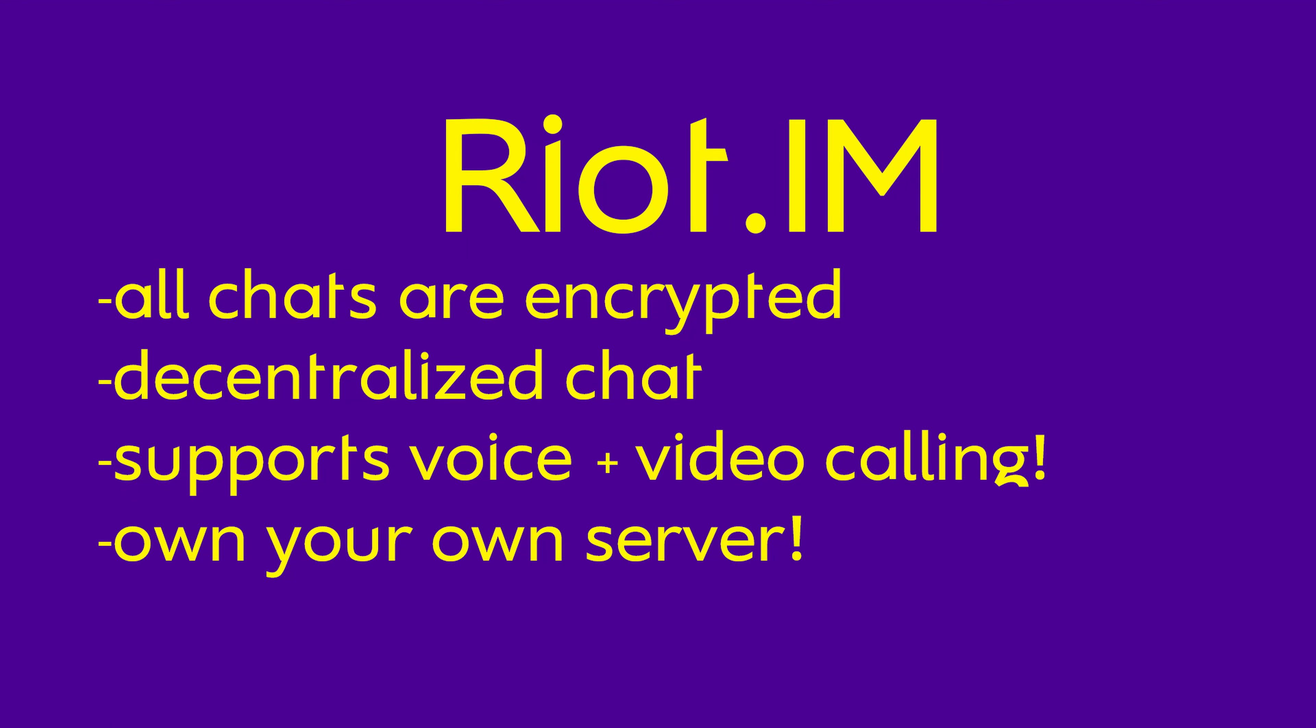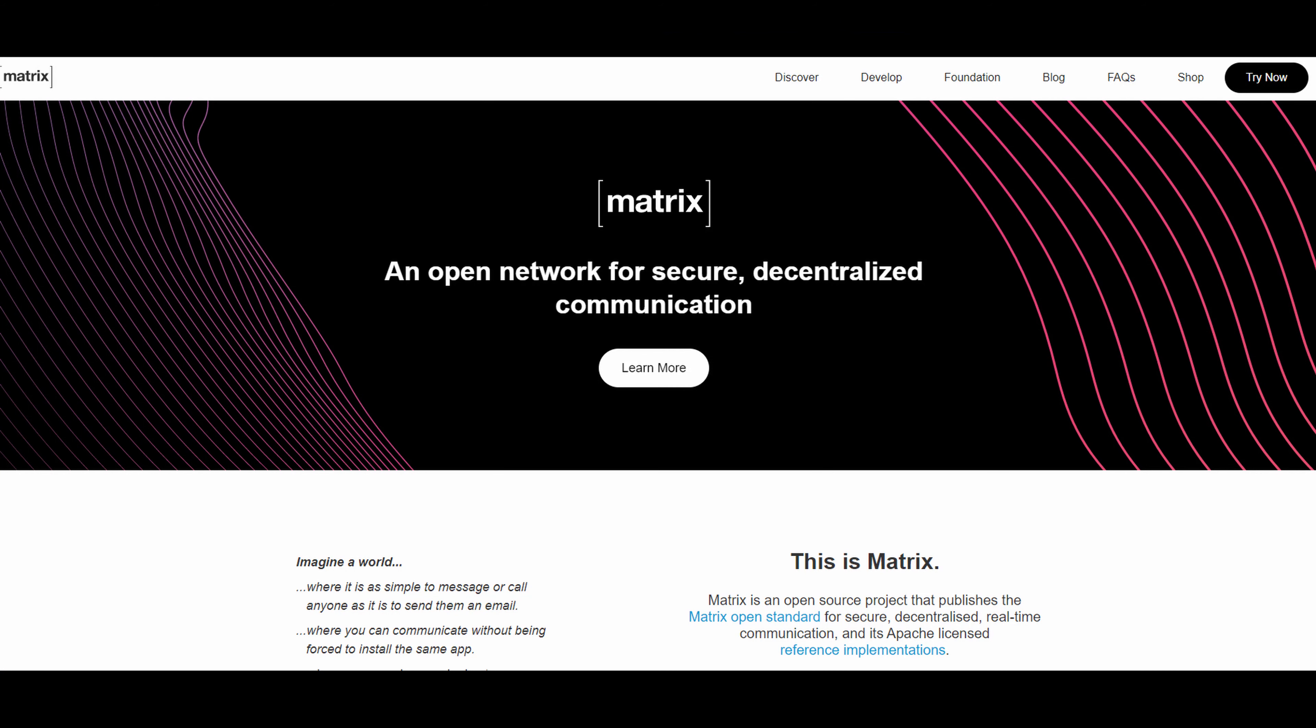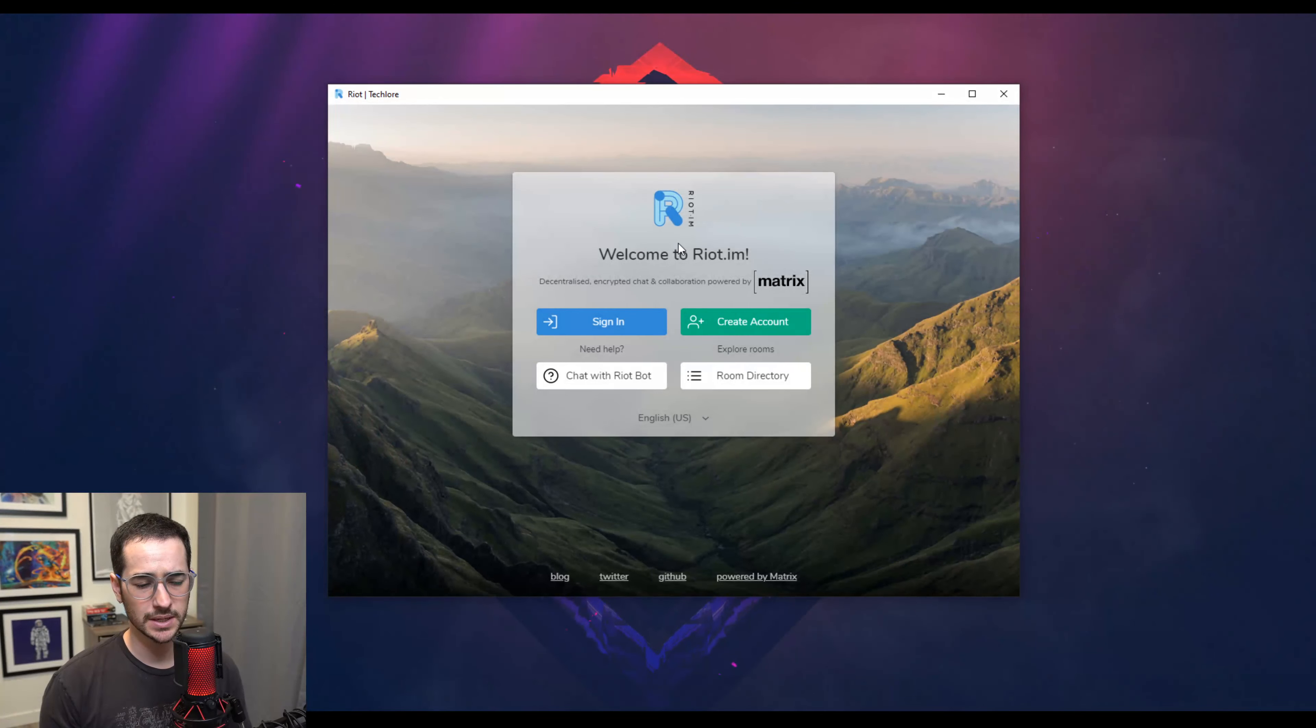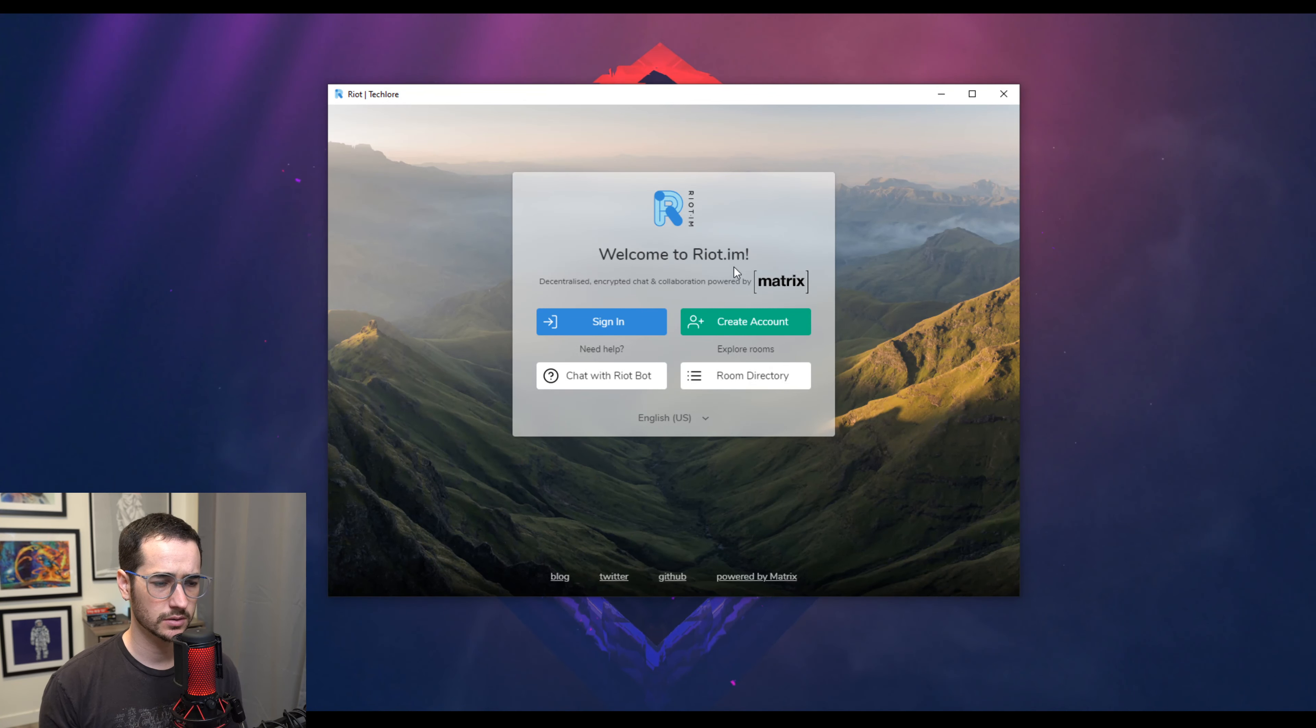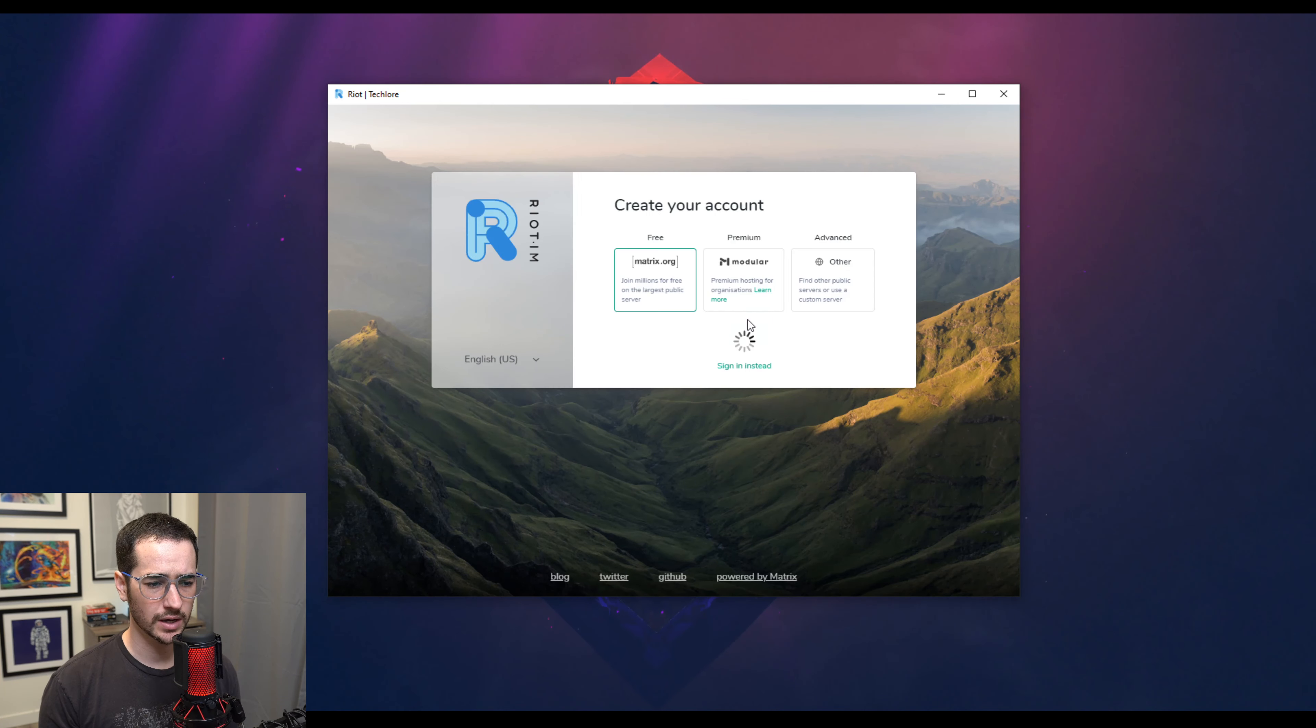Now another option is Riot.im. It's made by the technology behind Matrix, which is like decentralized encrypted chat and collaboration. So Riot.im is an app created on that technology slash network. So the cool thing about Riot.im is that it's a little bit more decentralized than Keybase. And it does have some cool features as well.